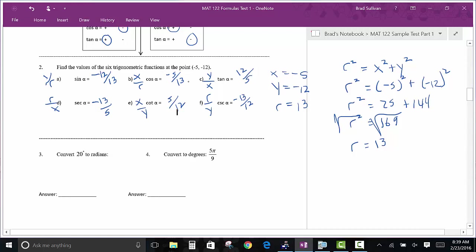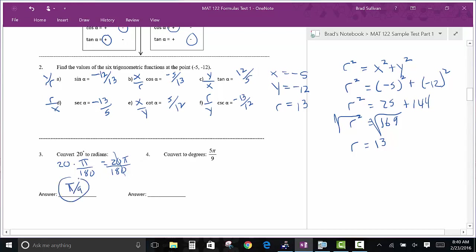Another classic thing: convert degrees to radians and radians to degrees. We always have this on the gateway test. To convert degrees to radians, multiply by π over 180. A lot of times students do it okay but don't know how to reduce their fraction. For example, 20π over 180 — cross out the zeros, divide by 2 — and you get π over 9. That's your answer. There are no decimals since you can't use a calculator.